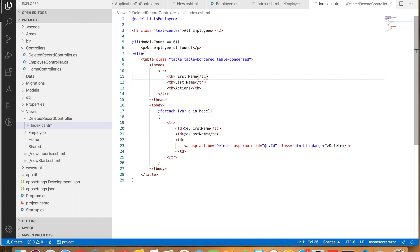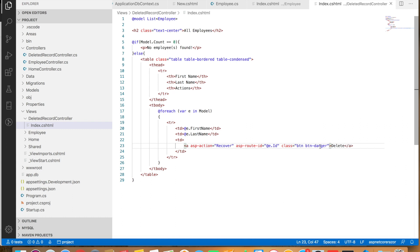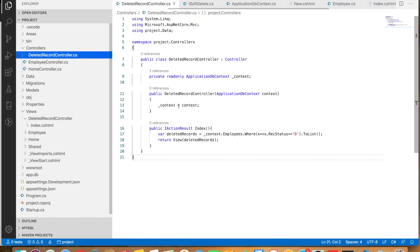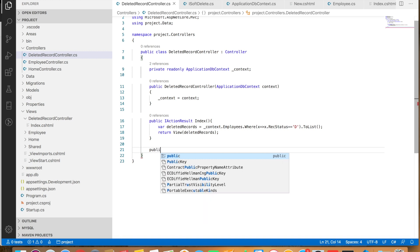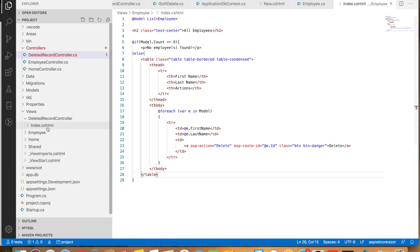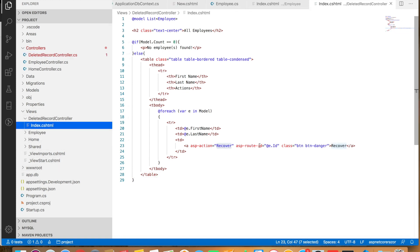Let's paste the code that displays the list of employees — whenever we pass a list of employees to this view it displays them. Instead of the Delete button, let's add a Recover button. Clicking Recover calls the Recover action of the DeletedRecordController. So we need to create that action, and we are passing the id of the record we want to recover.